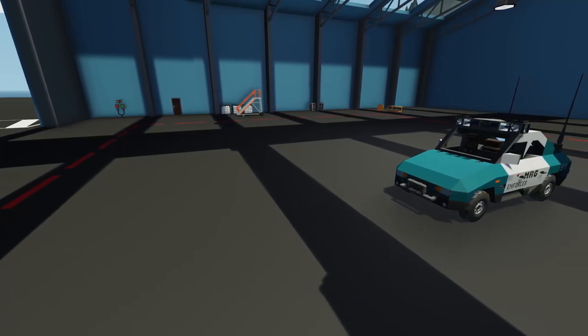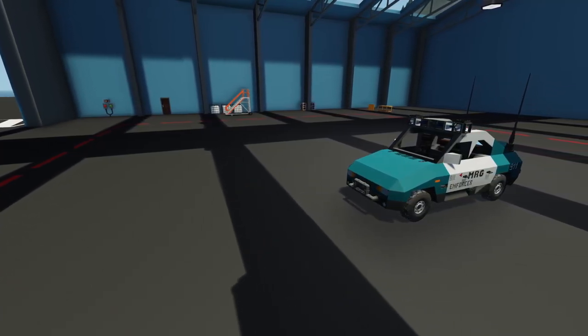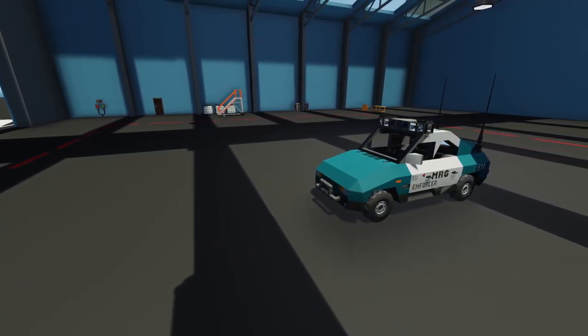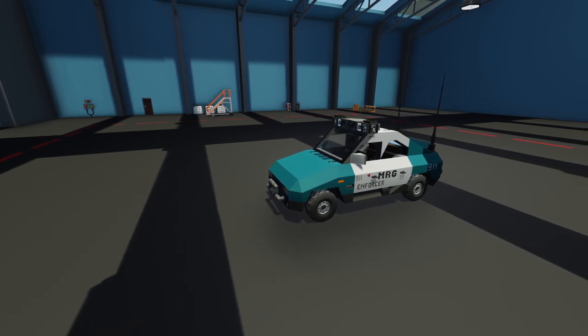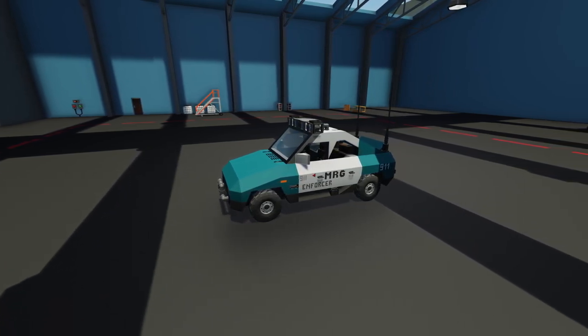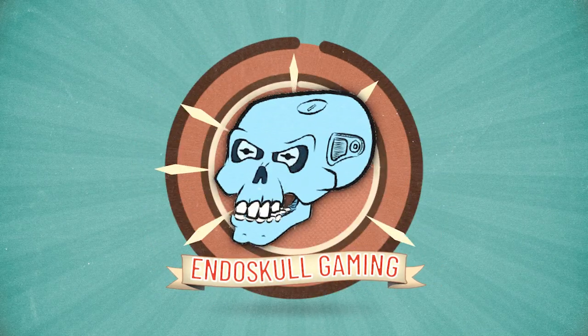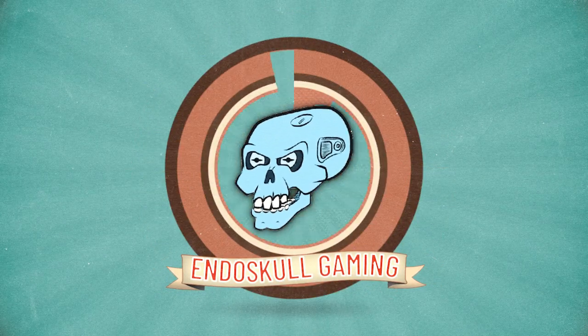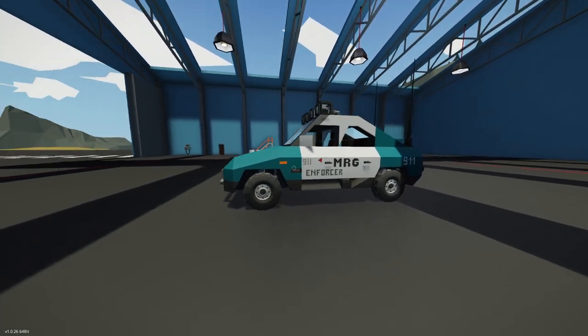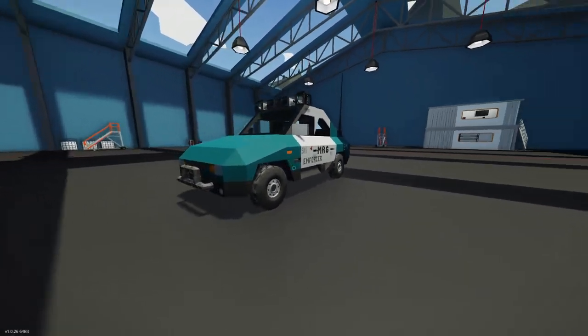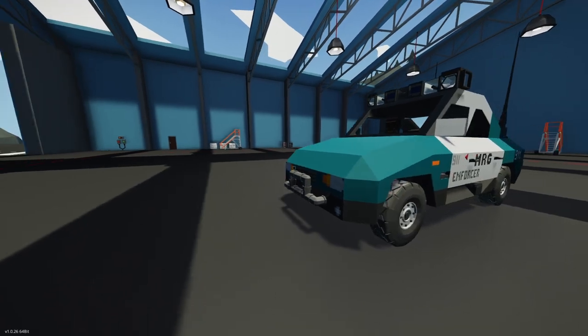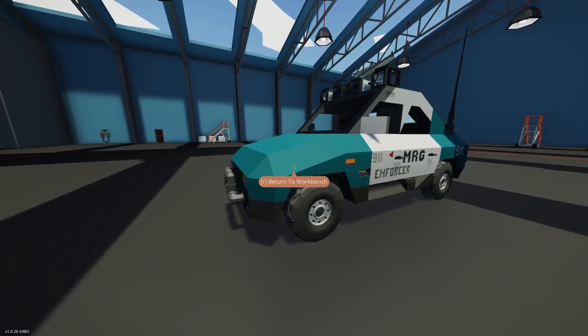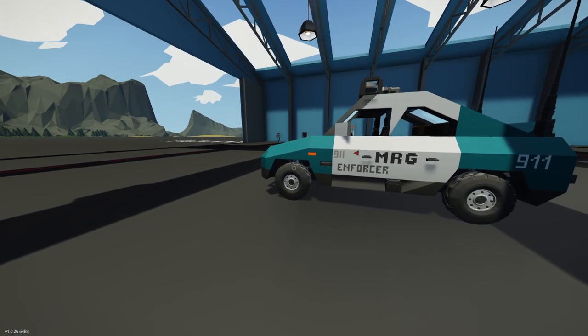Welcome back to the Community Spotlight. Today we're going to take a look at some more vehicles from 2020 and we're going to start with White Noise's WN400i MRG Enforcer. Let's get started.